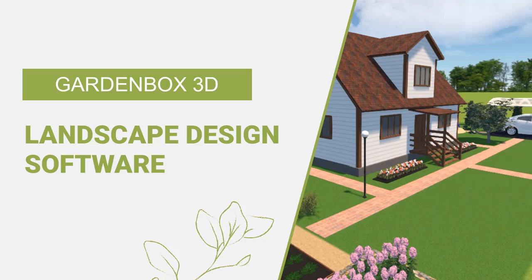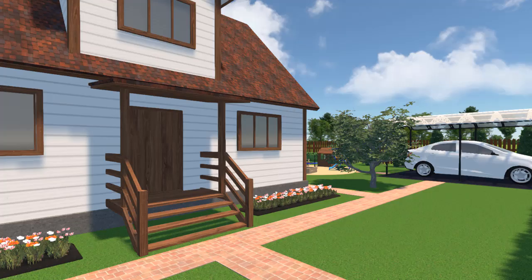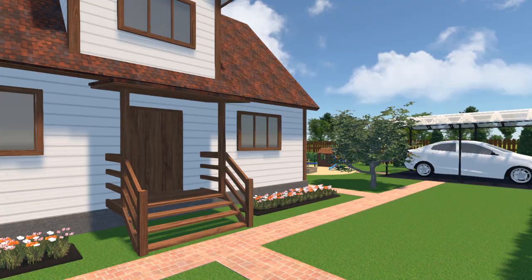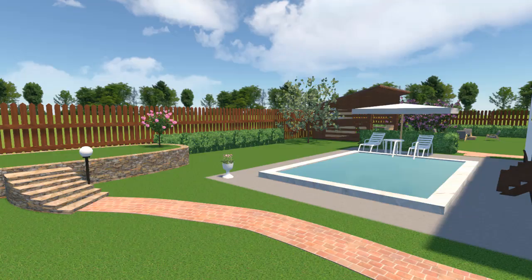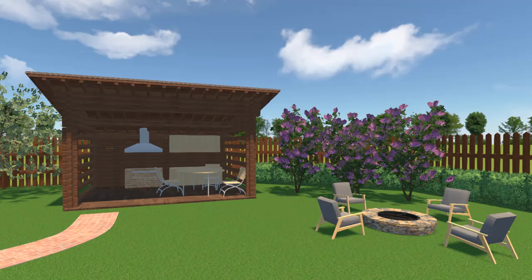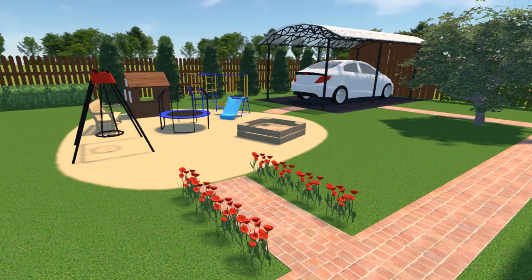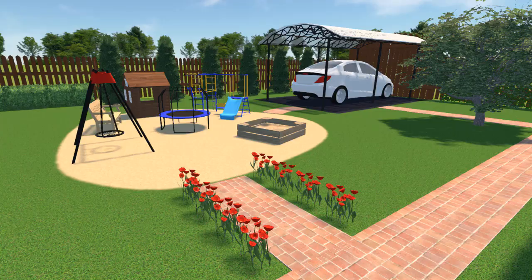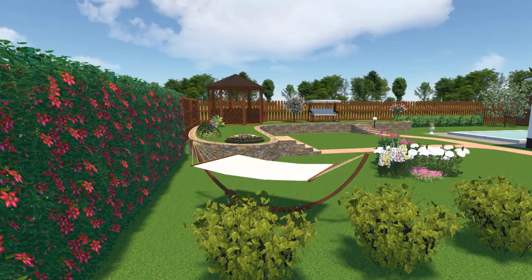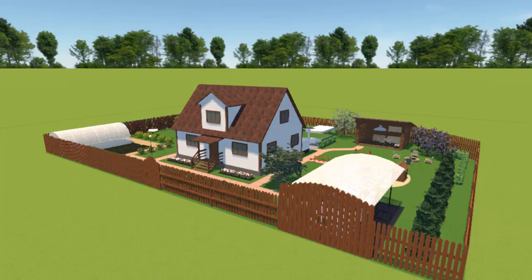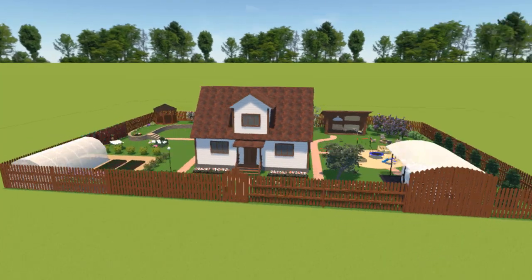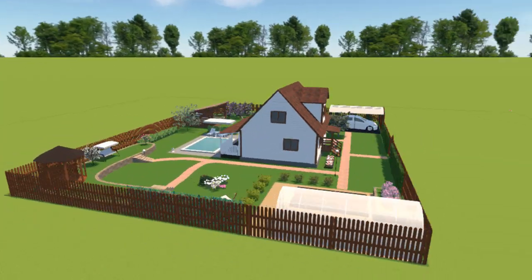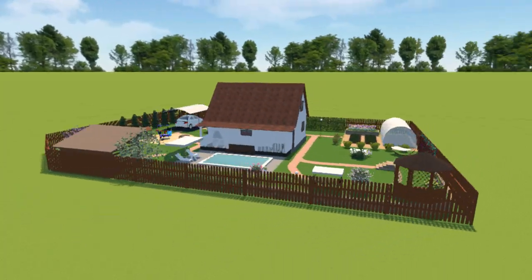Want to make a landscape plan? Use GardenBox 3D to design stunning outdoor spaces. In this tutorial, we'll show you how to design a landscape plan and introduce all the program's key features.